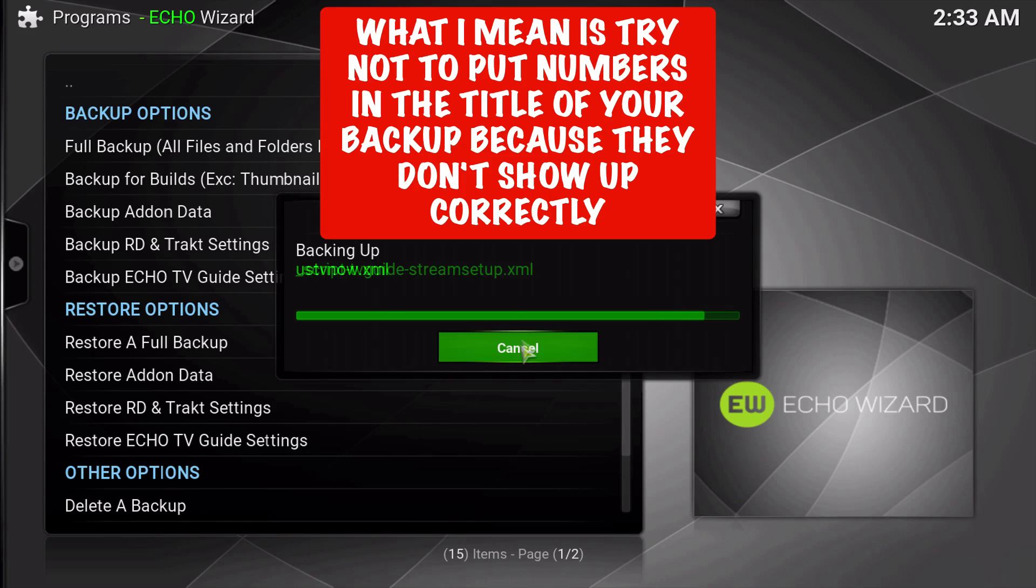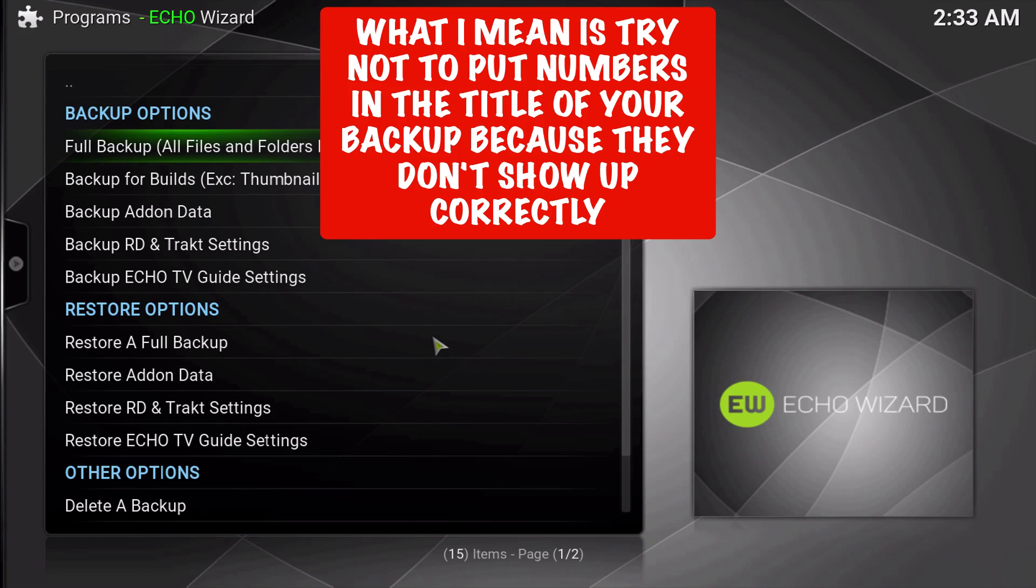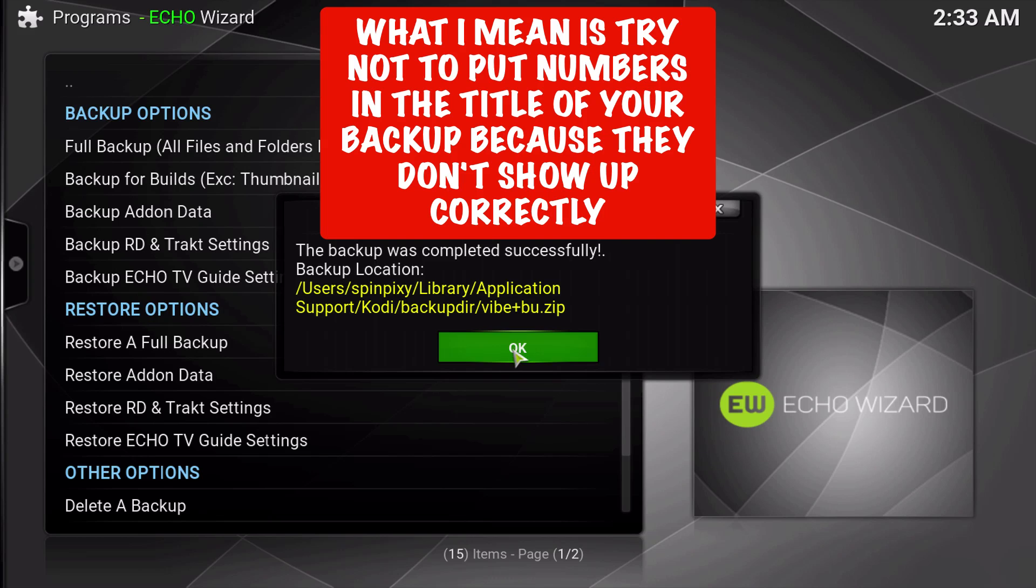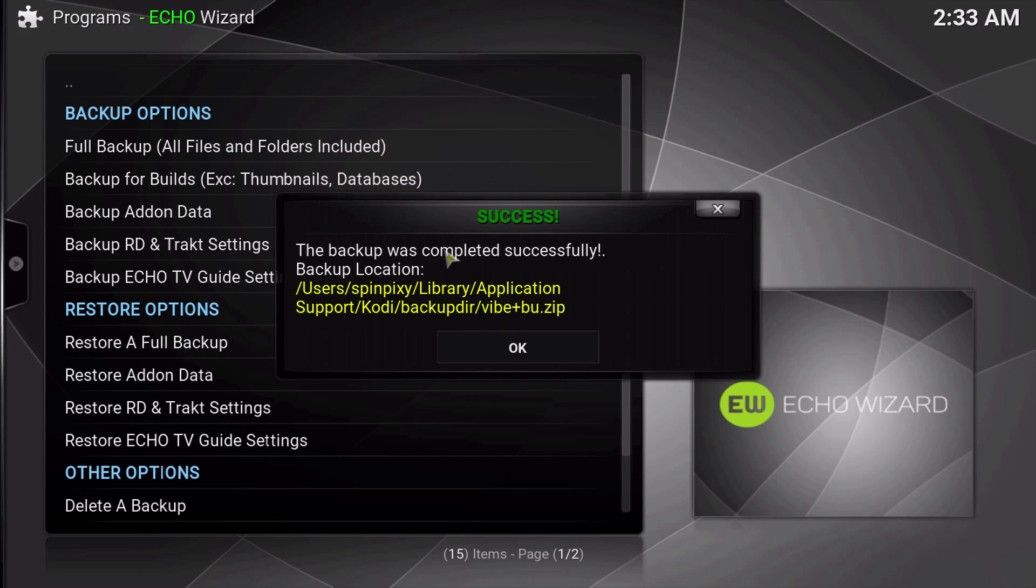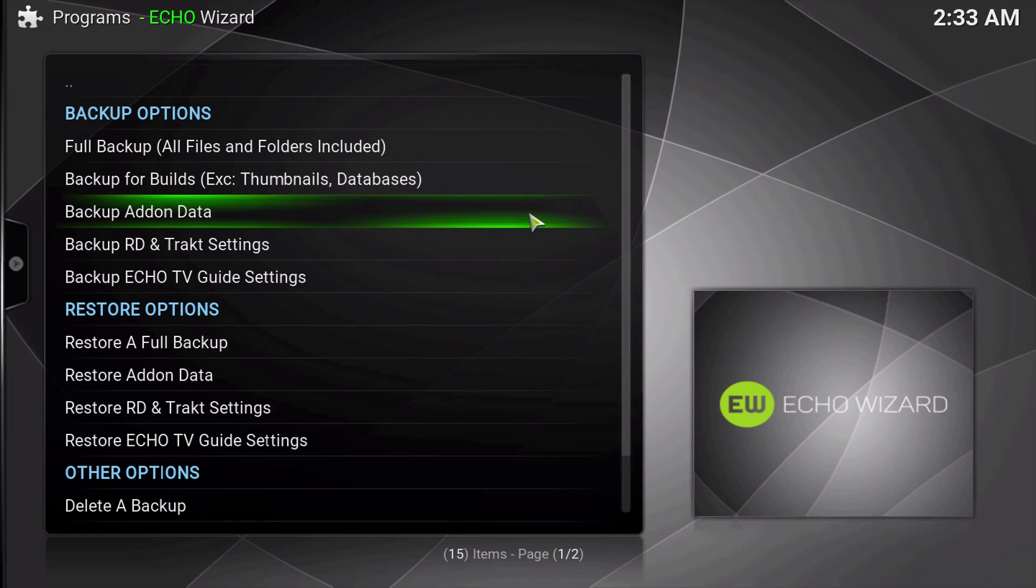Try not to put numbers in here, because the numbers turn into percent signs and gibberish that will be very difficult to locate your backup later. Make sure you take a note of where your backup is located on Windows PC or Mac, and that way you can retrieve your backup.